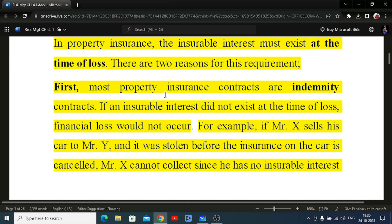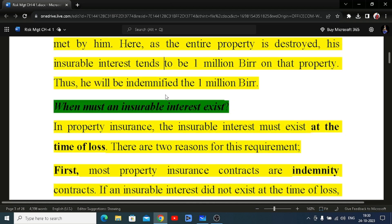When the policy was taken, the goods were still on land, so there was no insurable interest at that point. But when the claim arose, there was insurable interest. So in marine insurance, insurable interest should exist when the claim is made, not necessarily at the time the policy is issued. In life insurance, it is required at the beginning — it depends on the case.